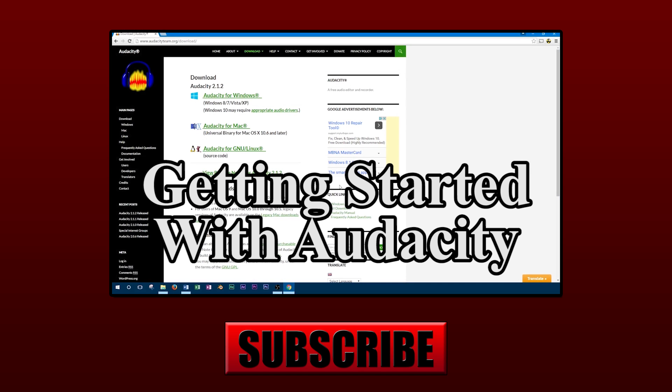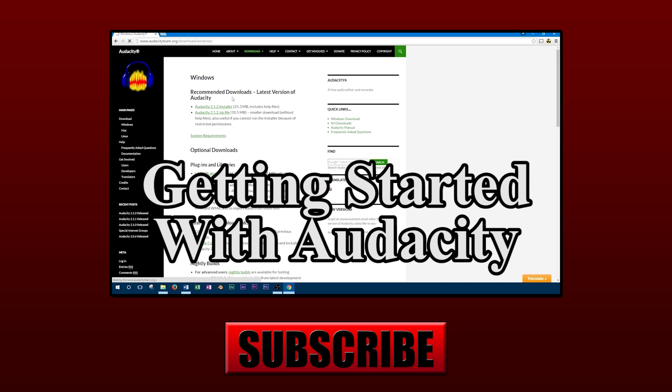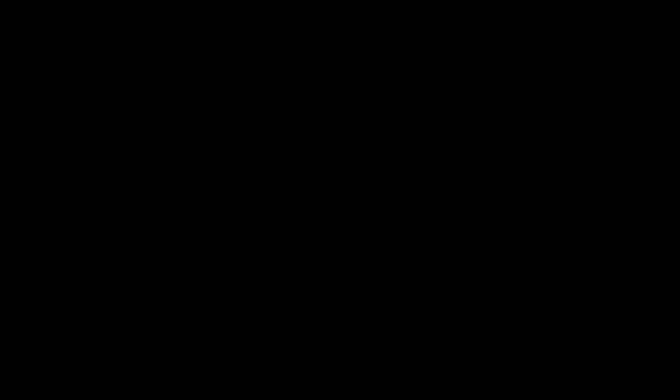Alright guys, thanks for watching this video on removing noise using Audacity, don't forget to subscribe for more videos.